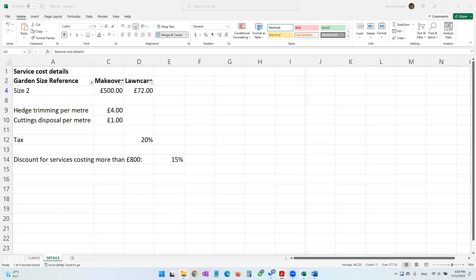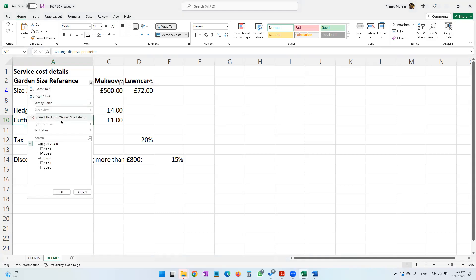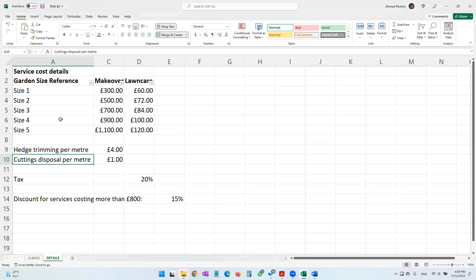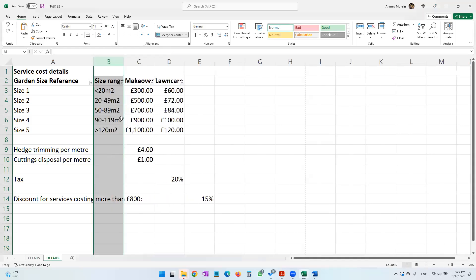She wants a suitable chart to display the garden size references and their costs. We're going to unfilter the data now because that activity is complete, and also unhide column B.